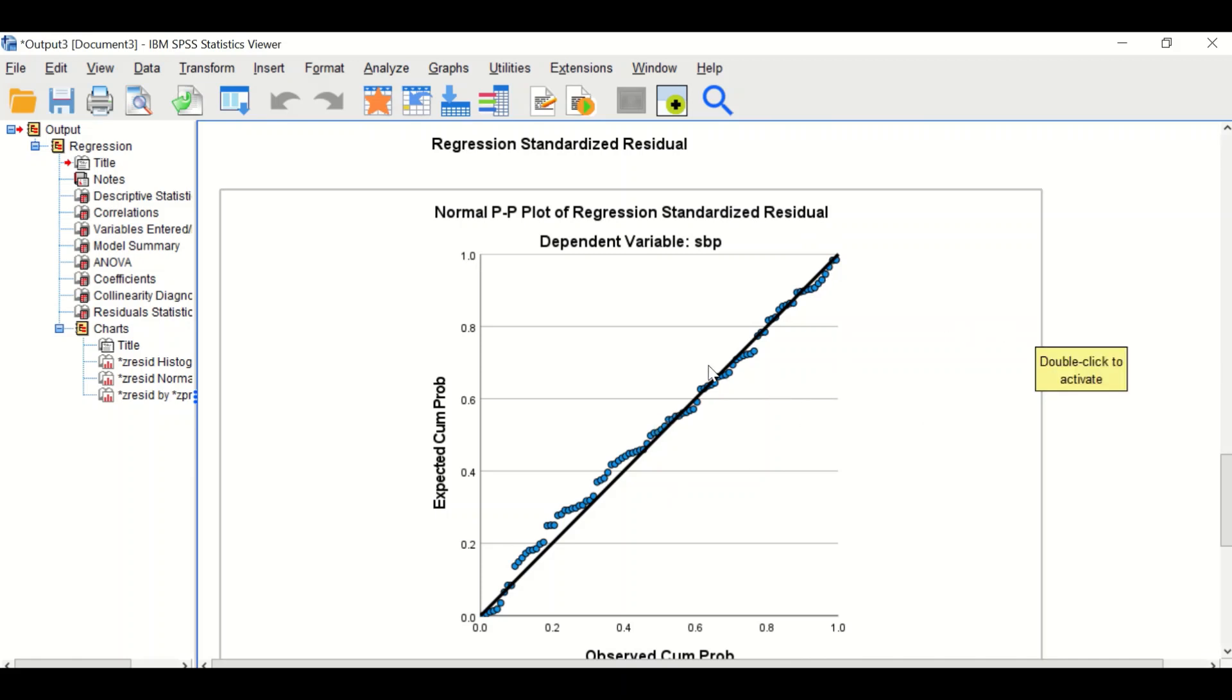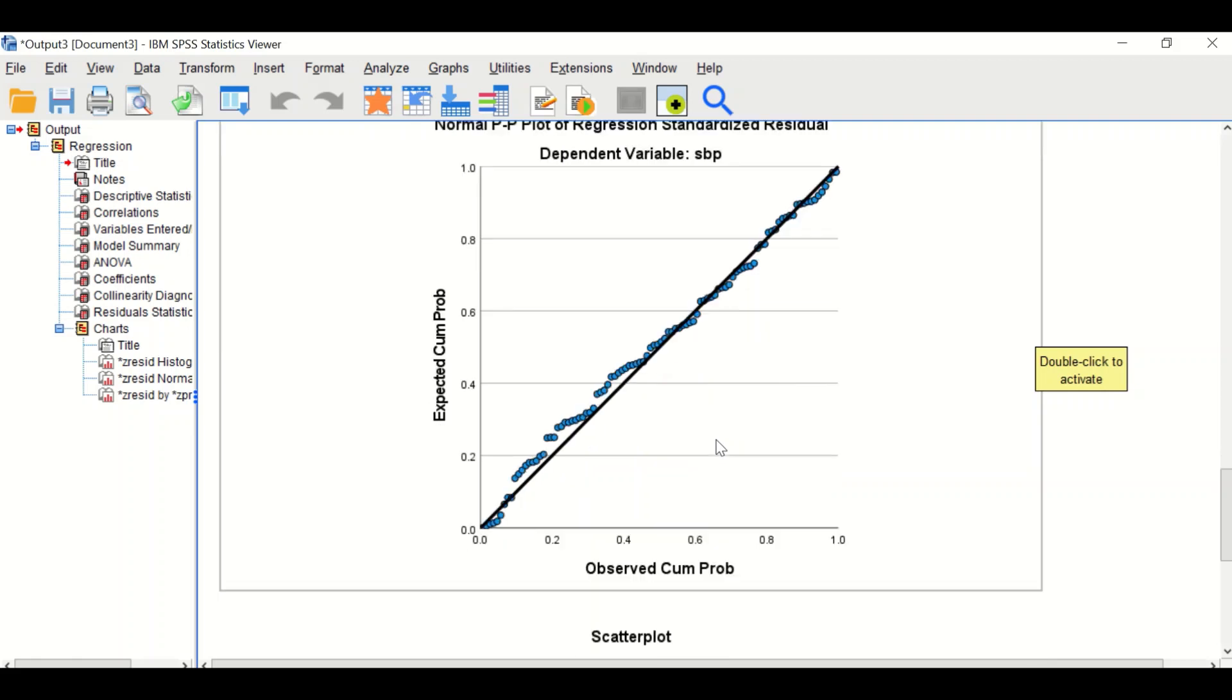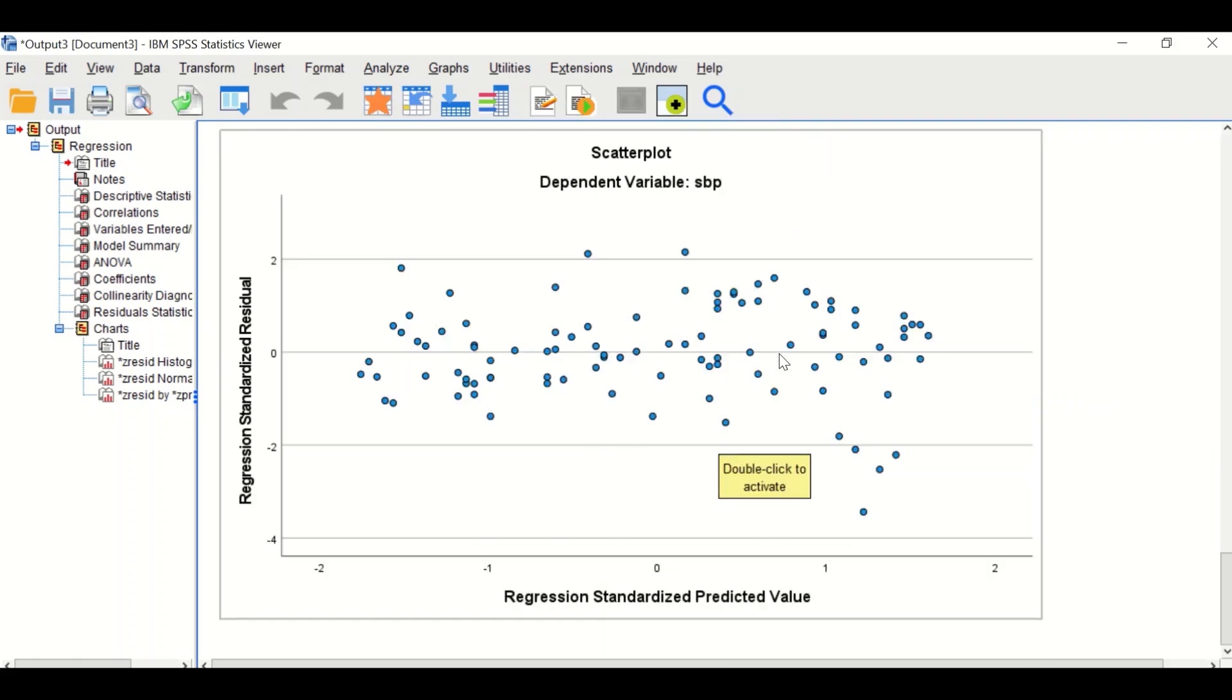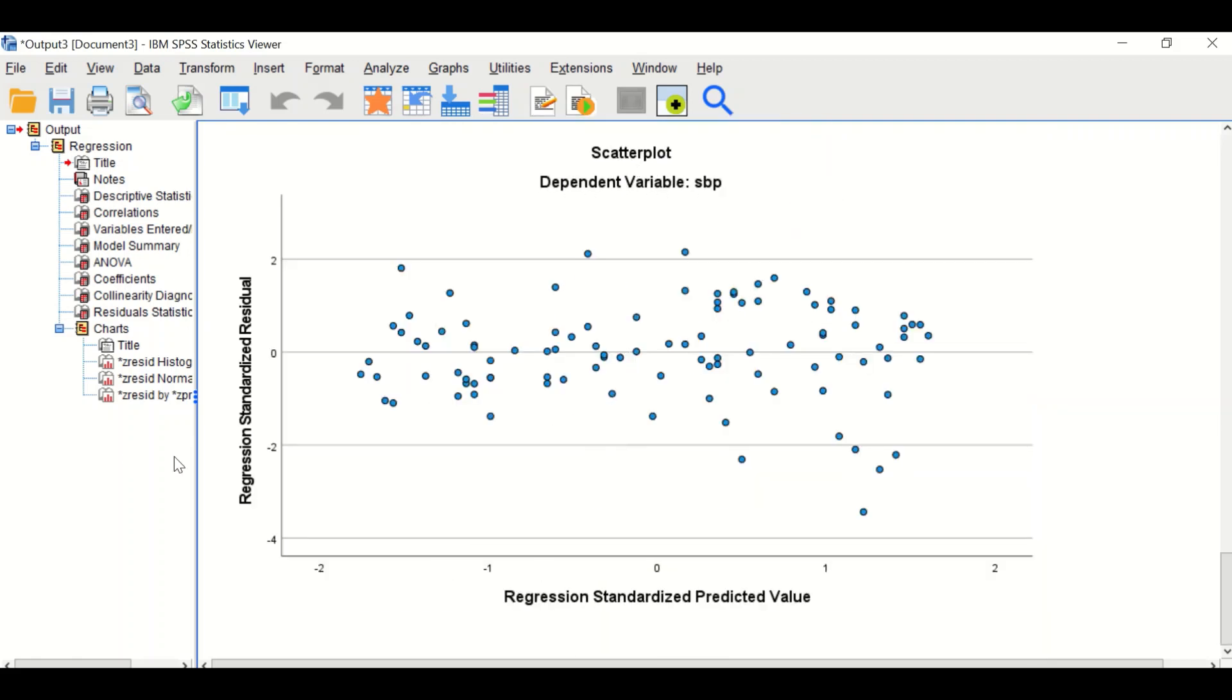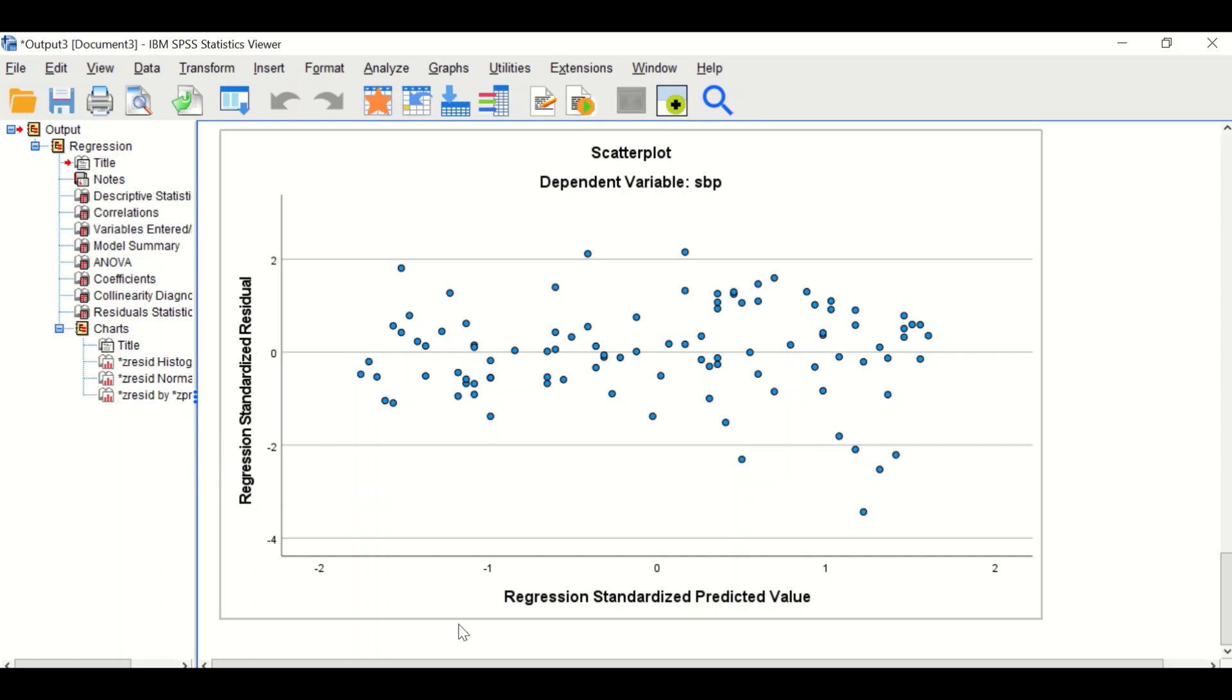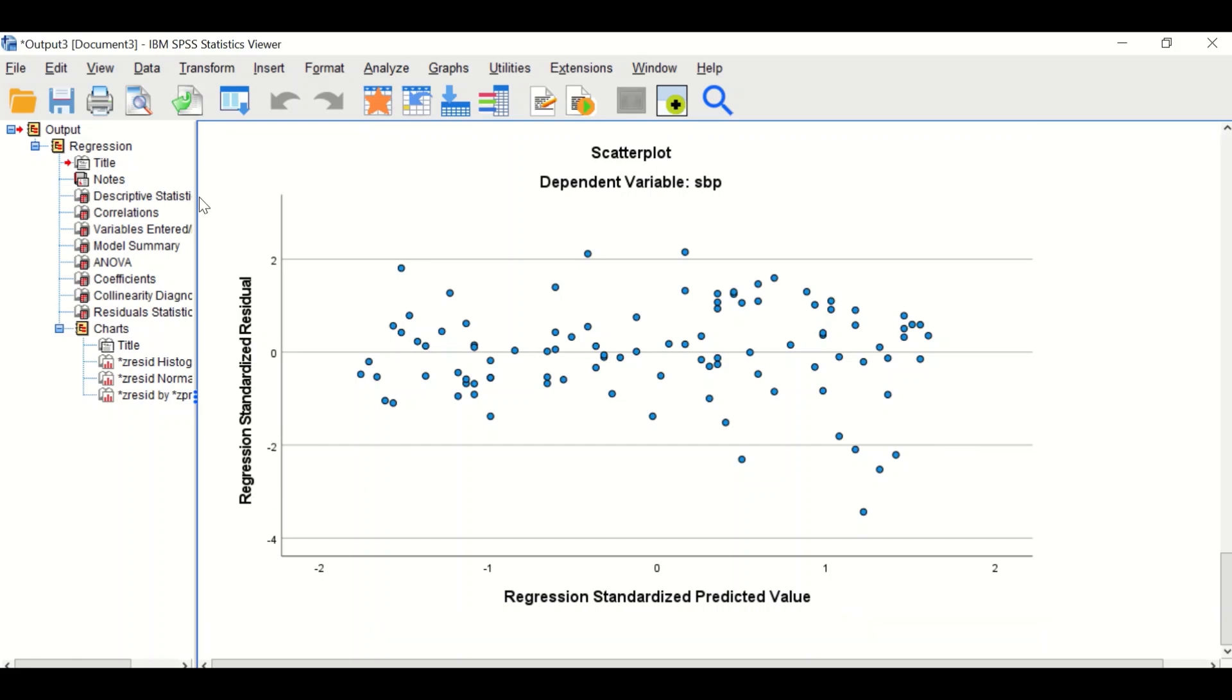The final graph is the scatter plot for regression standardized residuals and regression standardized predicted values. The values need to be between minus 3 and plus 3.